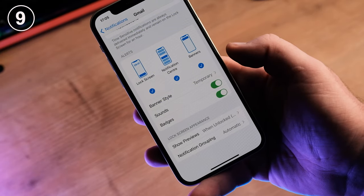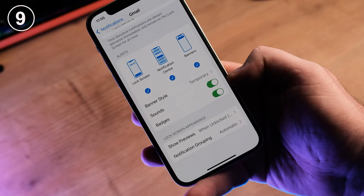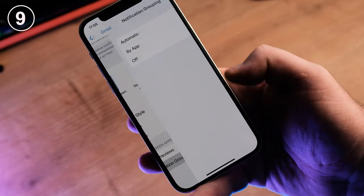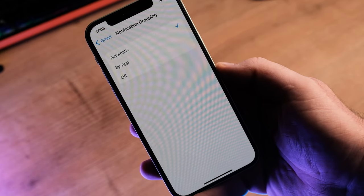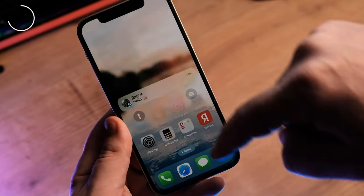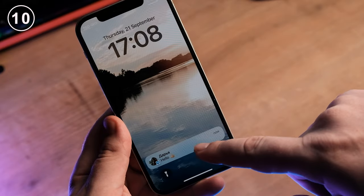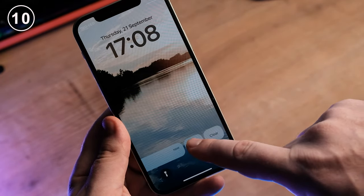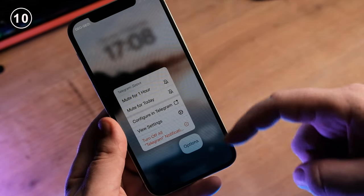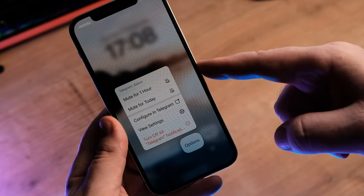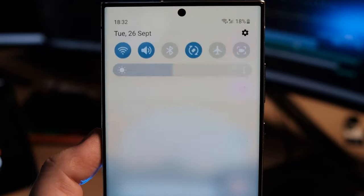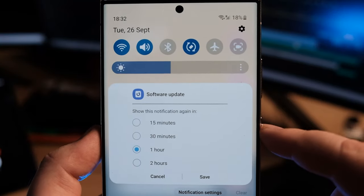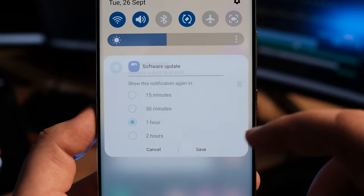You cannot set a specific notification sound for a specific app — only one sound for all applications at once. You cannot postpone a notification for an hour and then receive it again. Maybe you are busy right now and don't want to miss important information later. On Android, you can postpone it so it will come again at a given time.